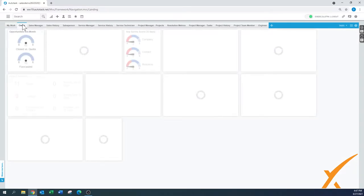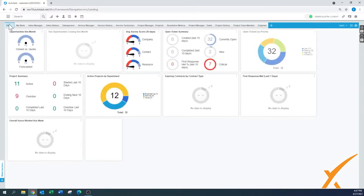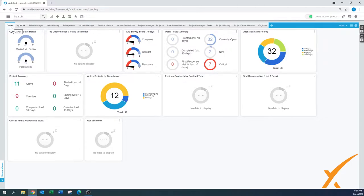If you're the owner, there's a default dashboard that says 'Owner.' If you want to make that one the default tab to open up, you just move it — like I just did — and now that one is the main one.